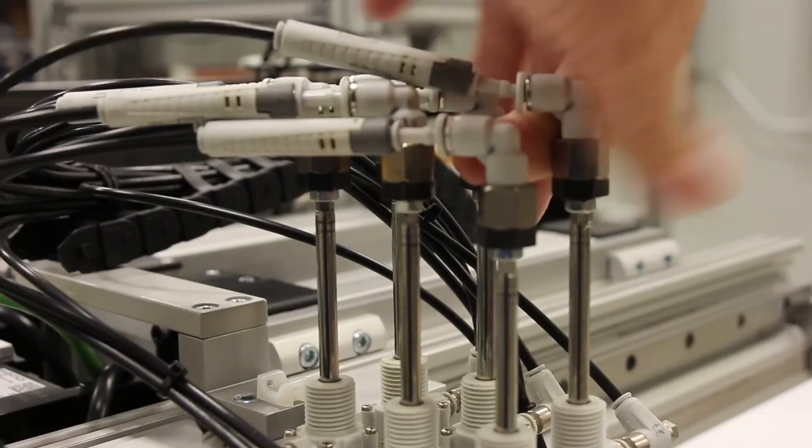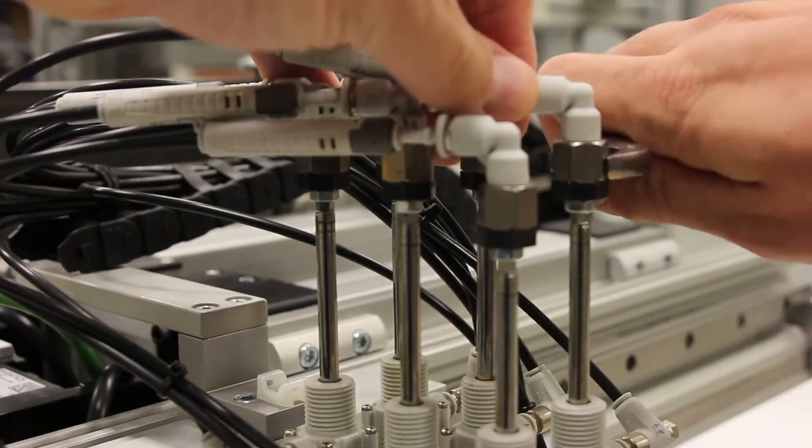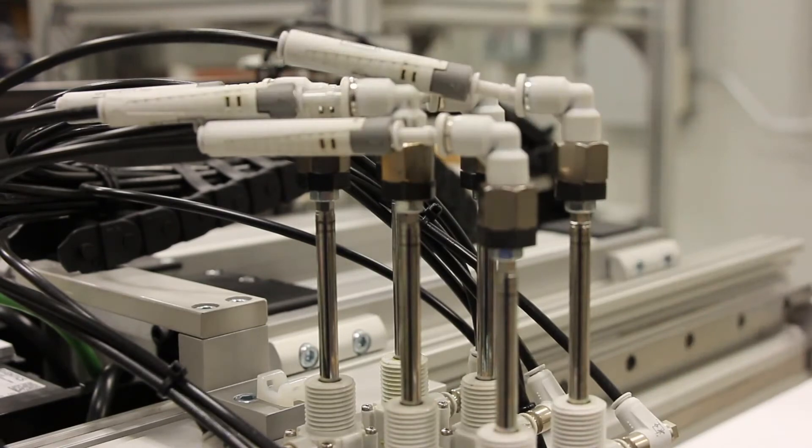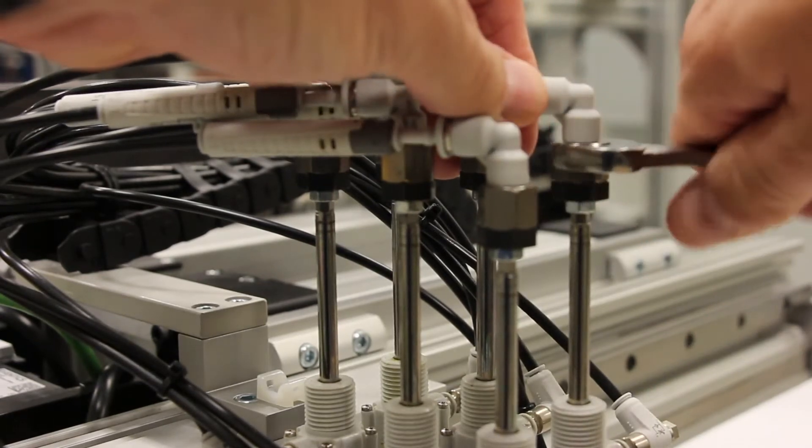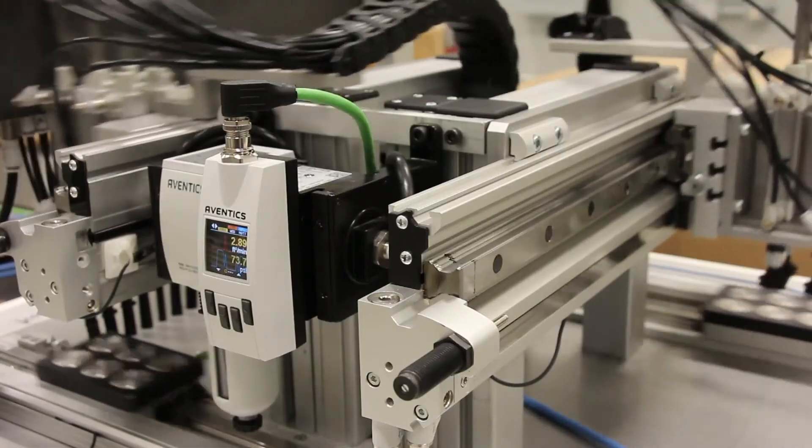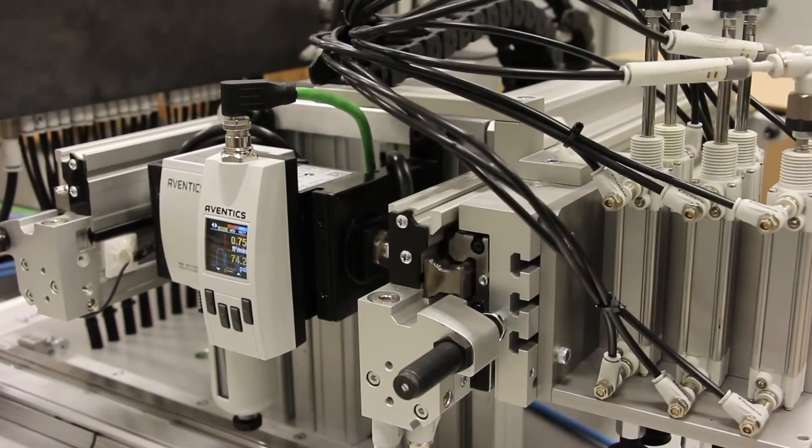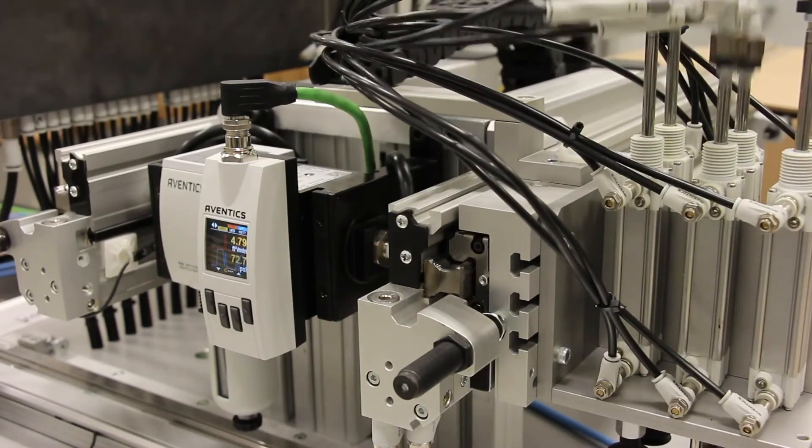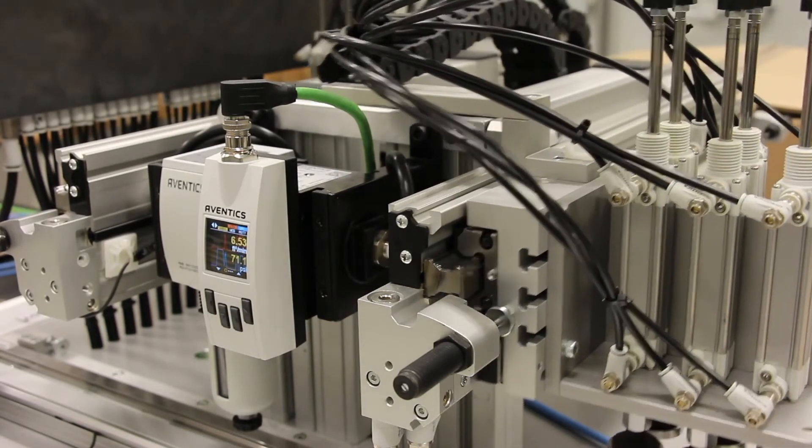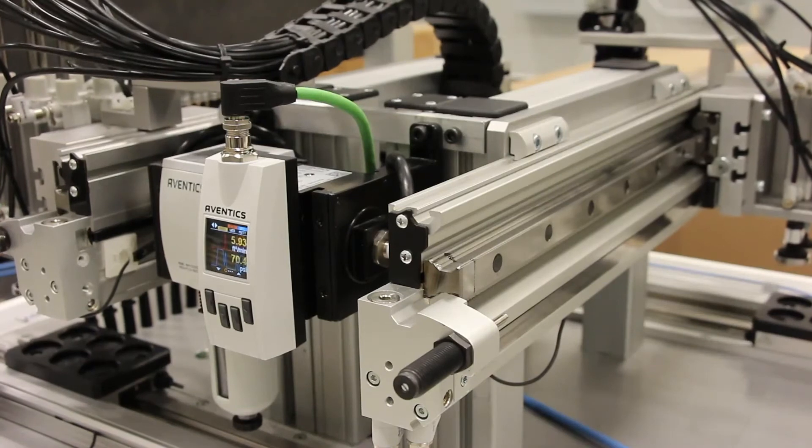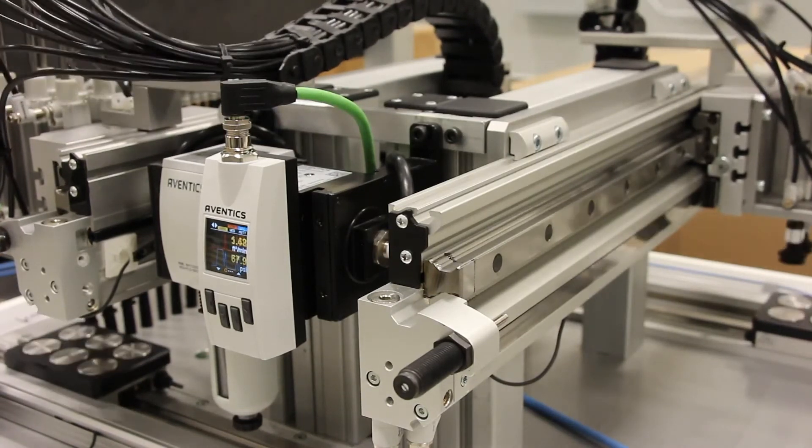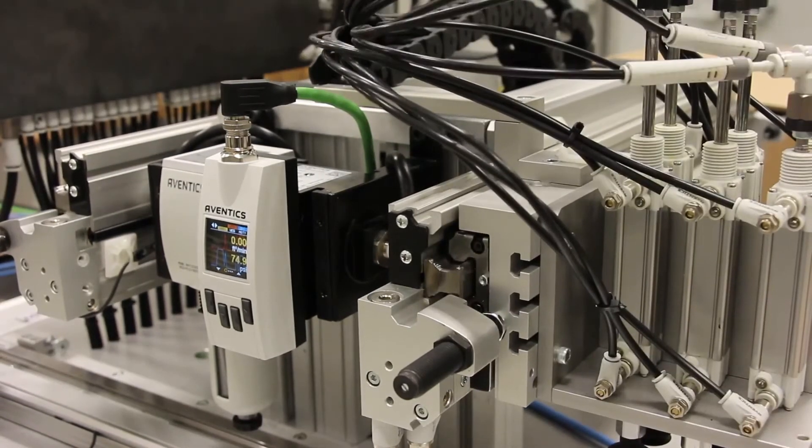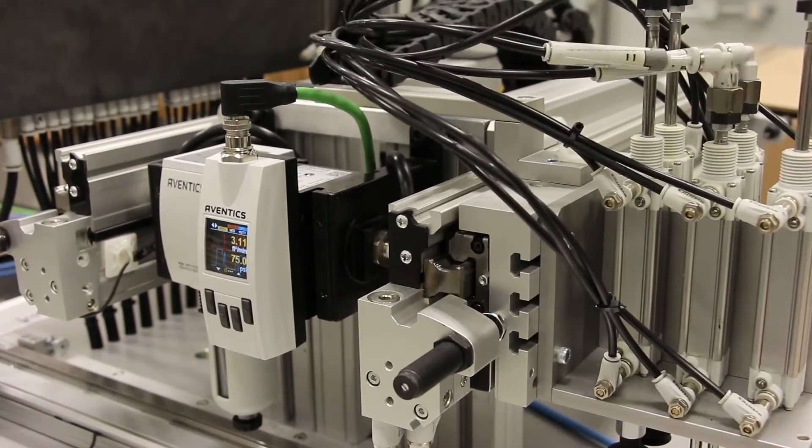Air leakage can be caused by a number of things, such as a simple fitting coming loose on a piece of moving equipment, but can also be caused by component wear and leakage of these components which need to be serviced or replaced in the near future. Today I'm going to show you, by using the AF2 Smart Flow Sensor, how we can gain valuable insight into your equipment's air usage.